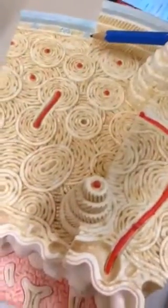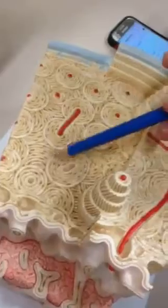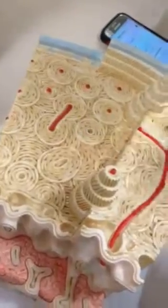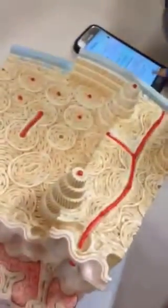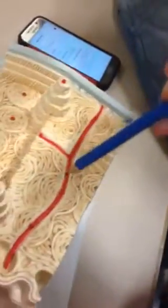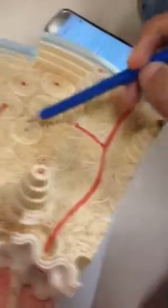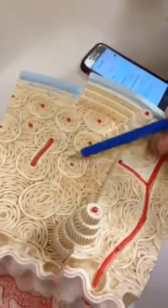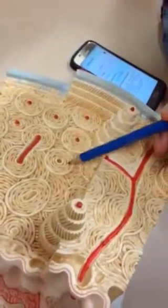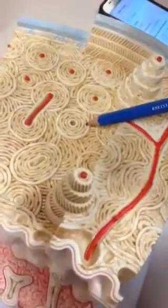Trabeculae — this is your trabeculae. Bone marrow. Haversian vessels — this is your blood vessel, Haversian vessels. Lamellae are these concentric circles, nothing else. This is your lamella. And Volkman canal.